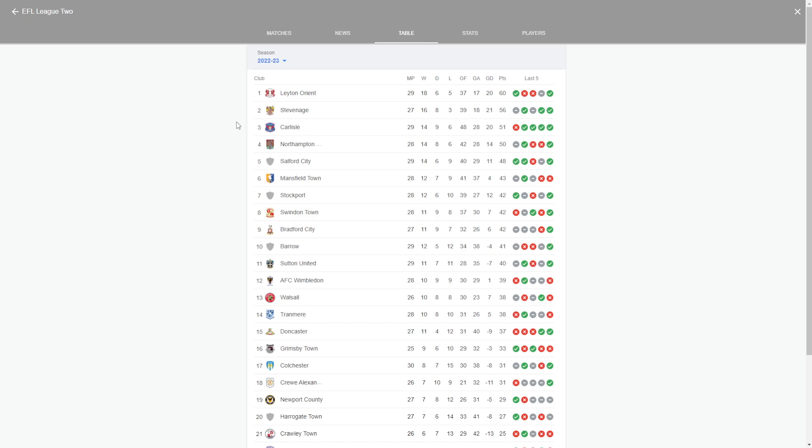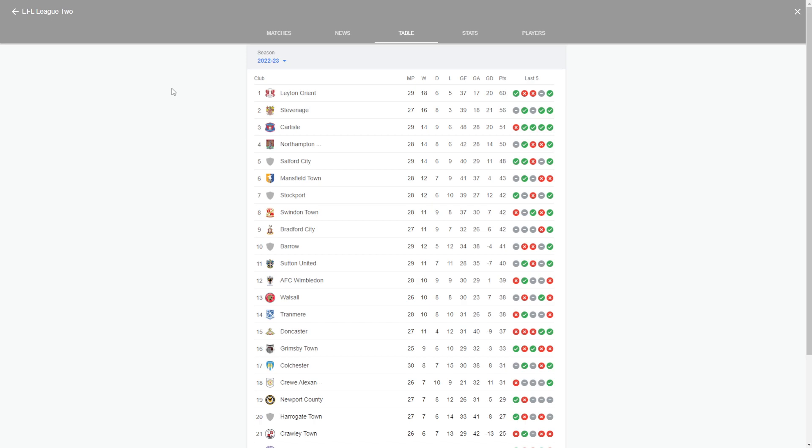So it's going to be Stevenage coming first, Leighton Orient second, Northampton Town third. That's who's going to be automatically promoted. And then through the playoff system, teams from seventh to fourth compete against each other. I think the team that will win and be promoted in the playoff will be Carlisle.